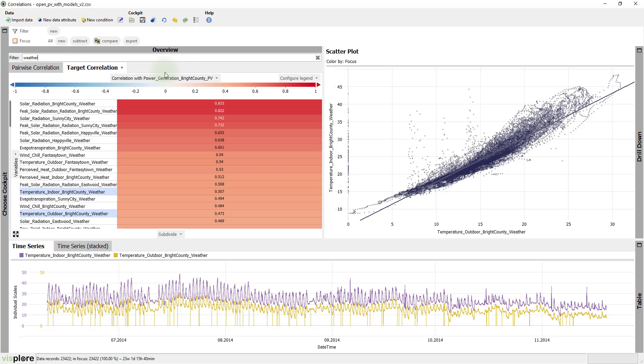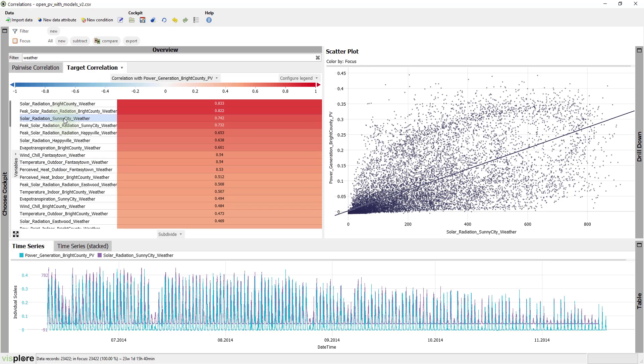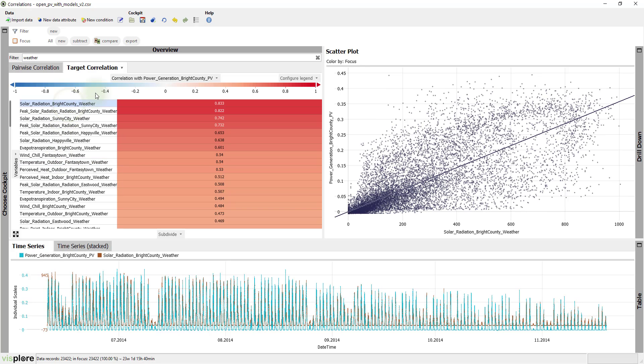This generates a tidy, sorted list where we can simply click through the individual correlations. As you might have expected, the solar radiation of Bright County shows the highest correlation with the target.